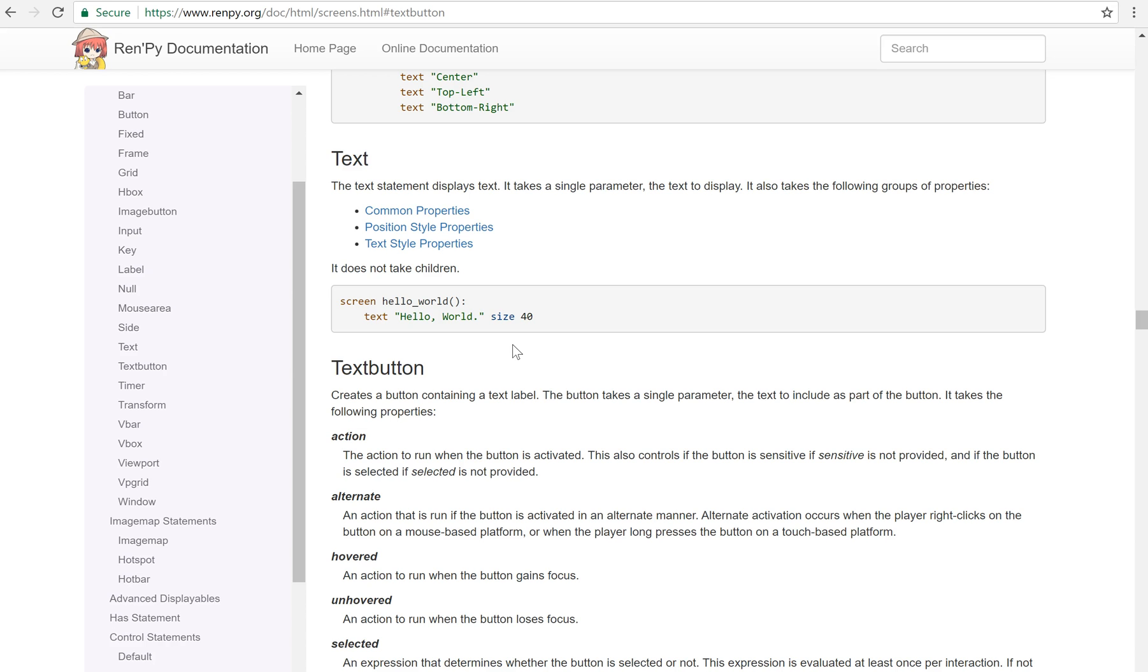It really is pretty good documentation. I know a lot of people rag on the RenPy documentation. And I know it's being revamped right now. But it's sufficient if you know how to find what you're looking for. And how to read it, basically.